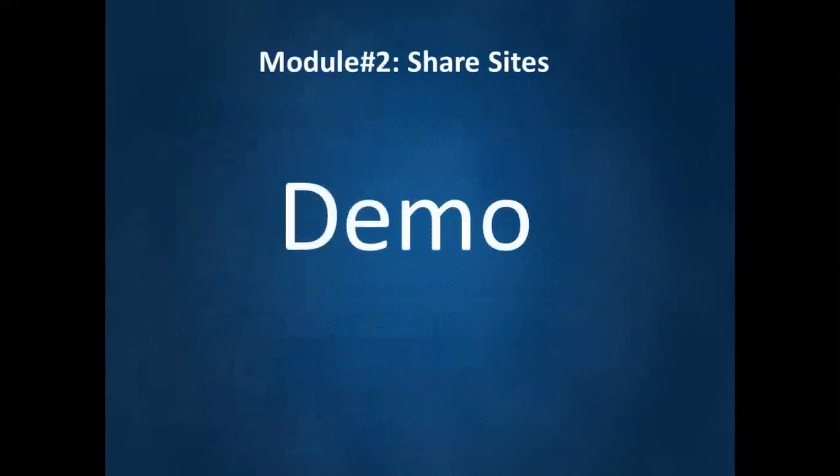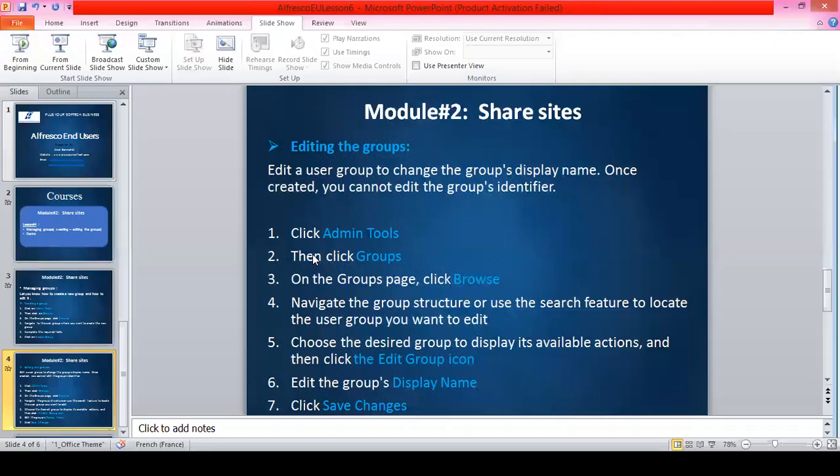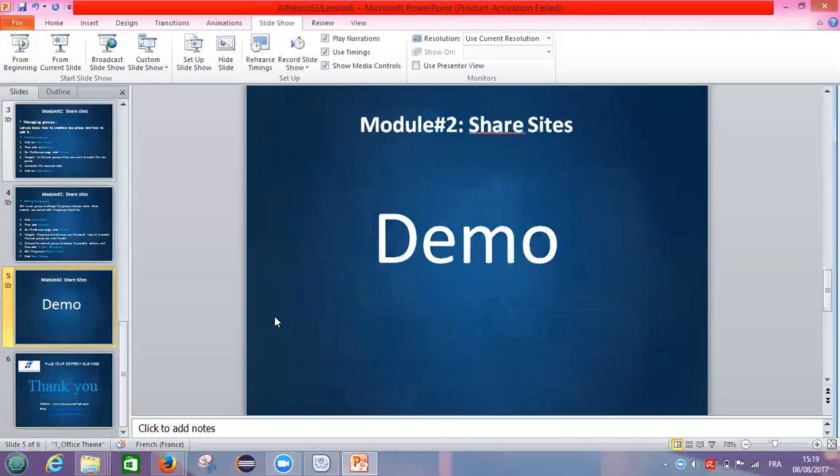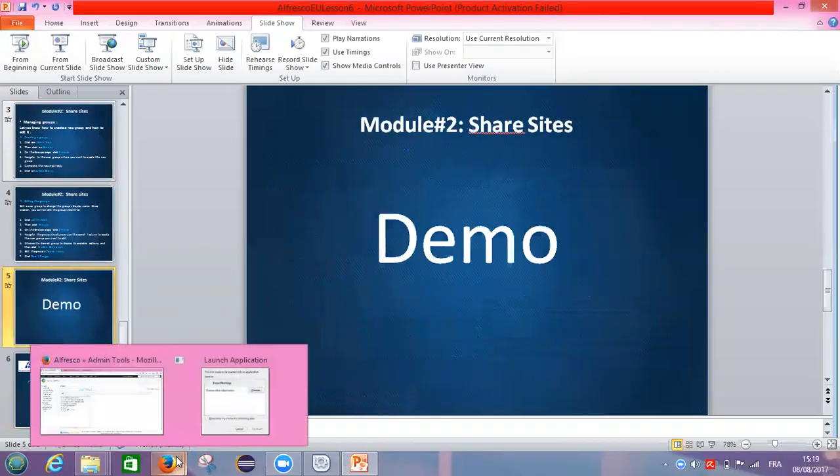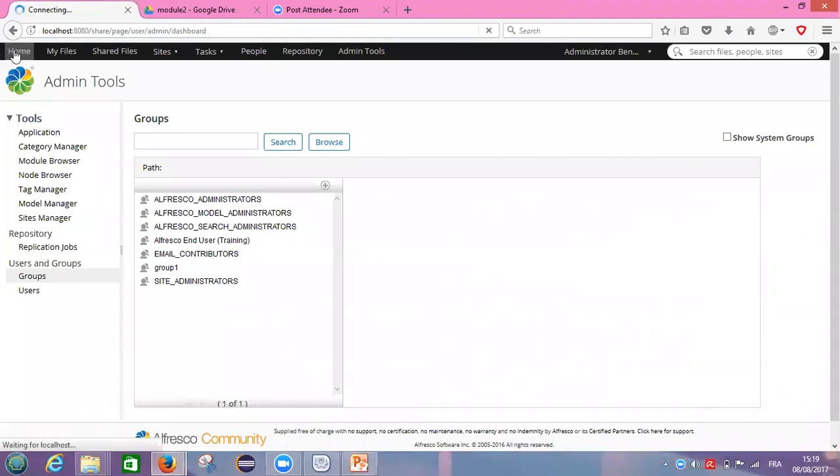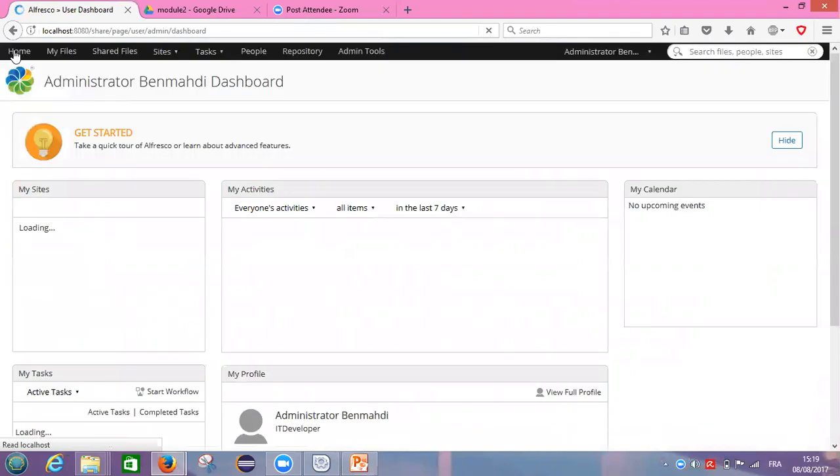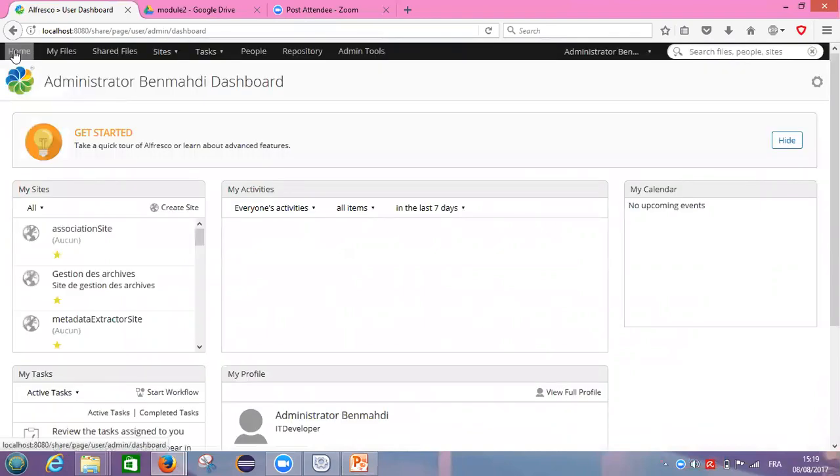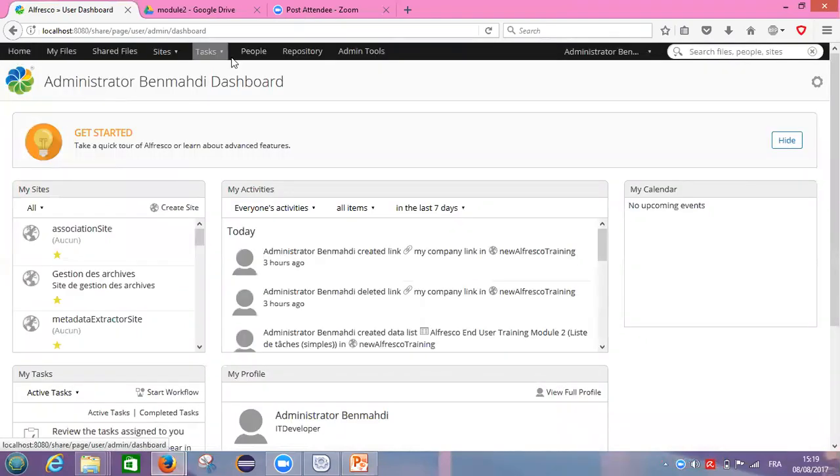Let's see how we can edit our group. So I will return to home and I will show you how to follow the steps. Like we did before, admin tools.